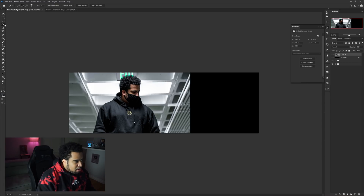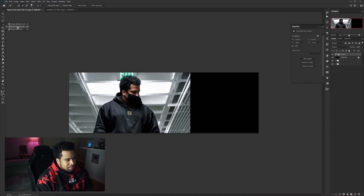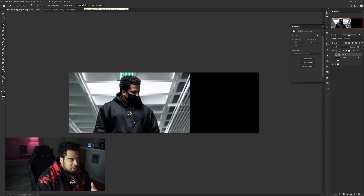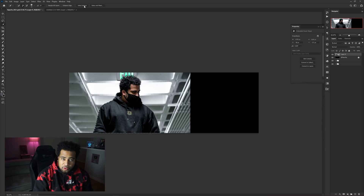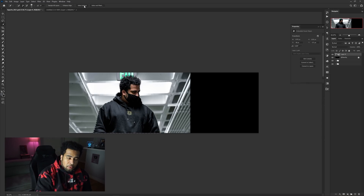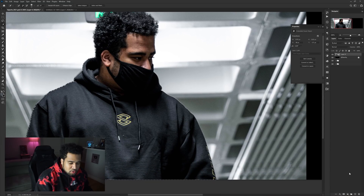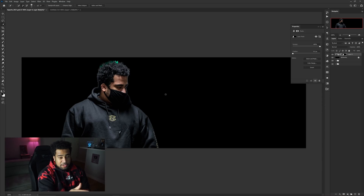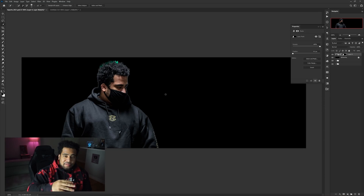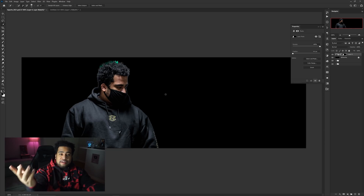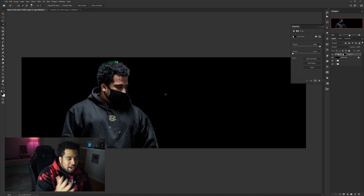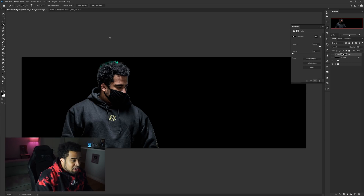I'm going to press W on my keyboard to bring up the quick selection and the Select Subject option. Select Subject takes whatever is in focus and cuts it out, making a marquee selection for you — almost like if you penciled out everything in focus. With that selection made, I go to Layer Mask and just click on it, and now things are being cut out, which is pretty cool and simple. If you have a nice clean photo that's in focus it should cut out pretty well.